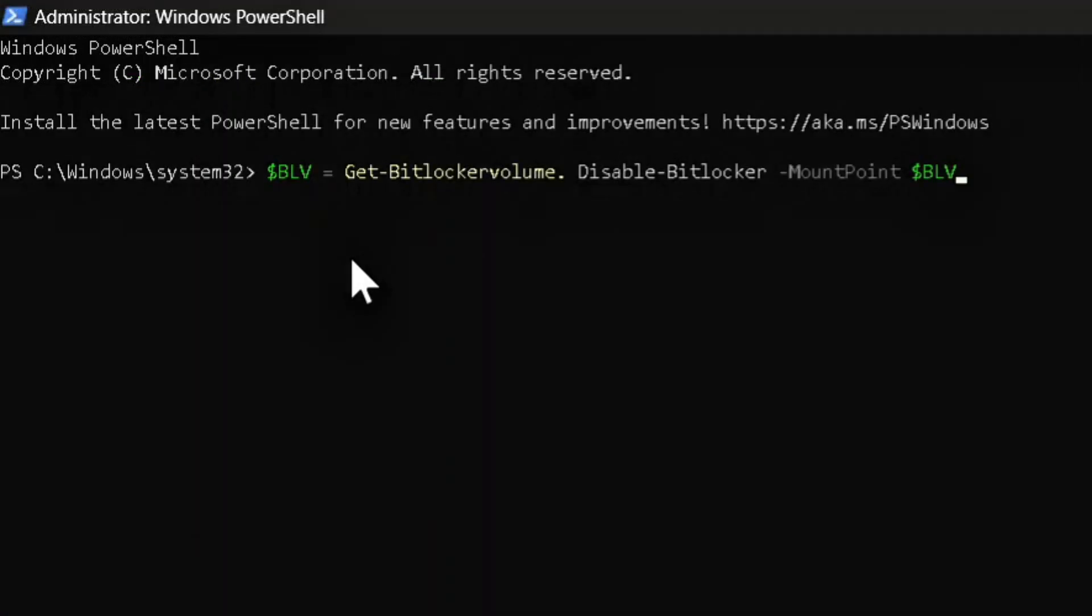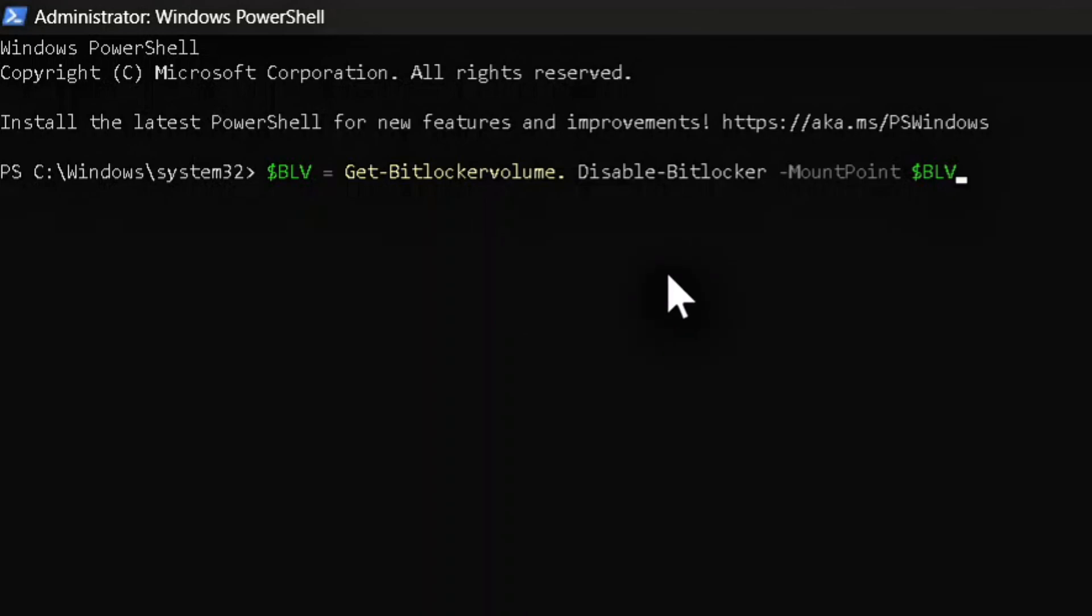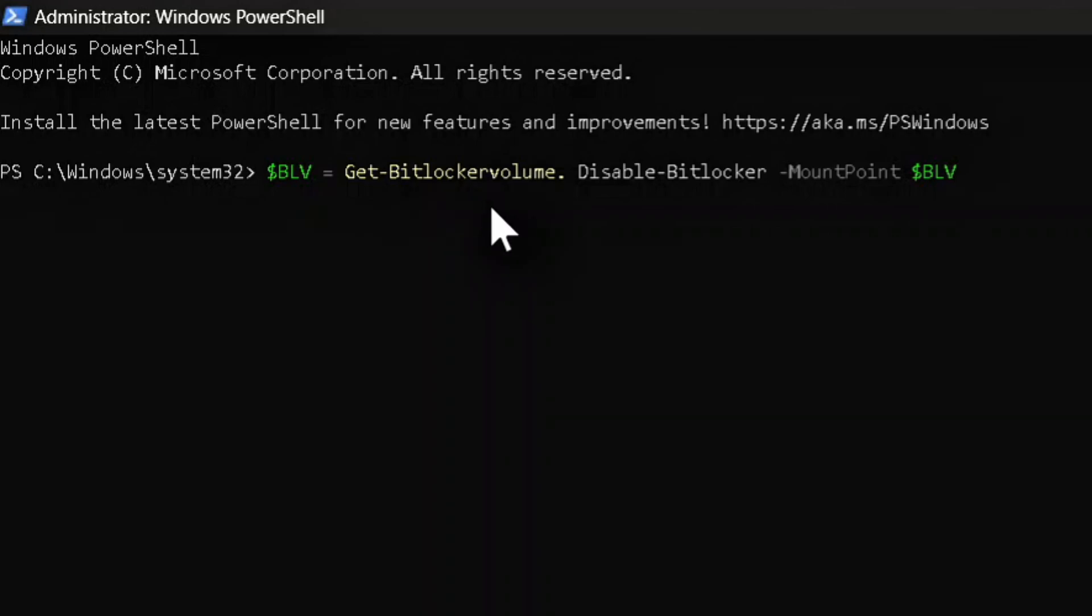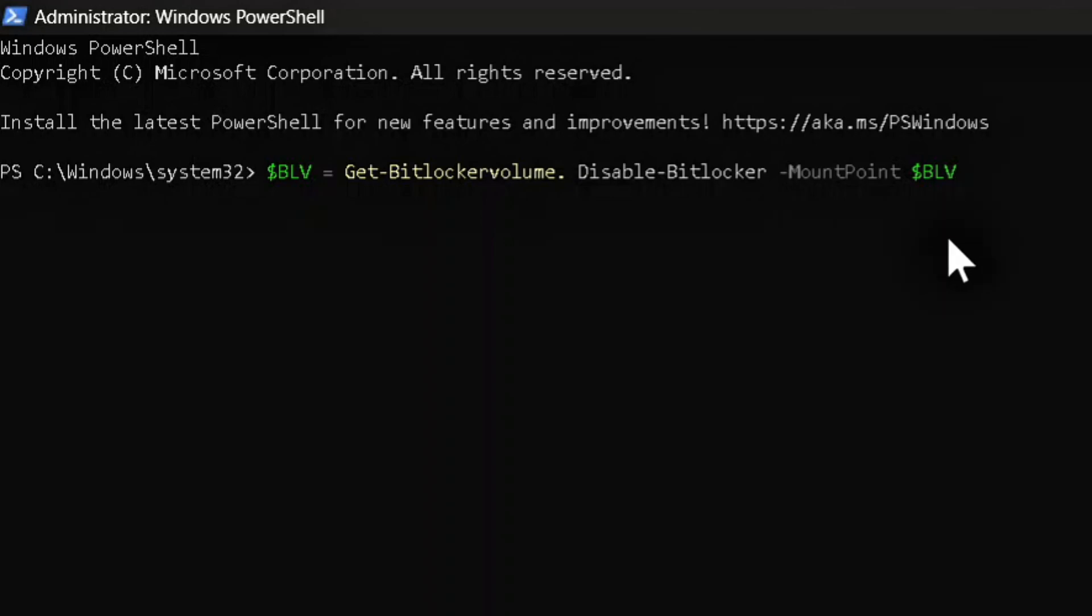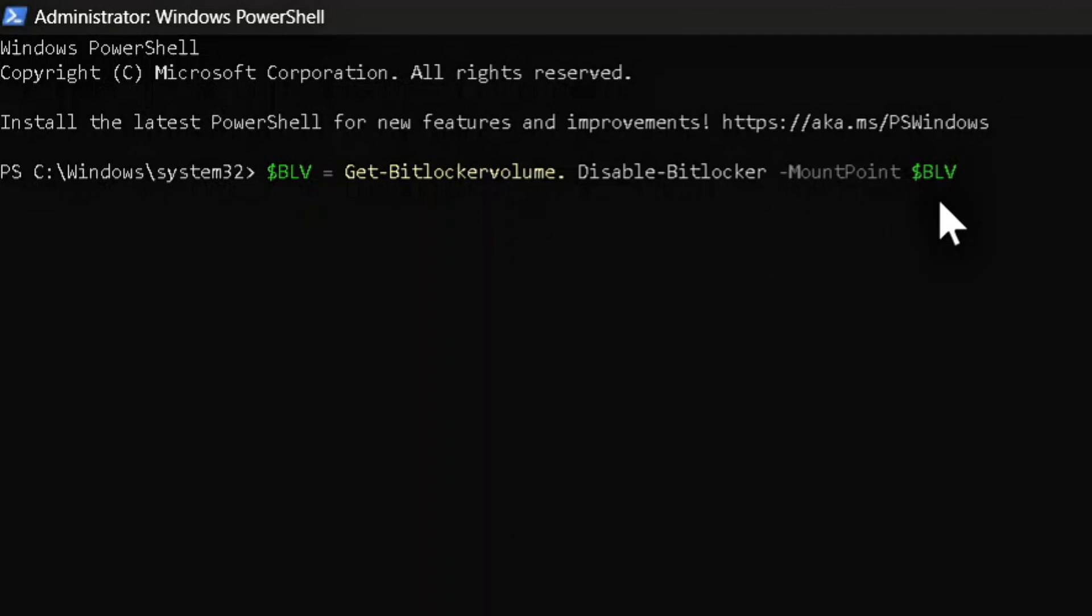Dollar sign BLV equals Get-BitLockerVolume, this is one word. Disable-BitLocker with a capital D and capital B, this is one word again, and then space dash mount point with a capital M and capital P, and this is one word, and space dollar sign BLV.